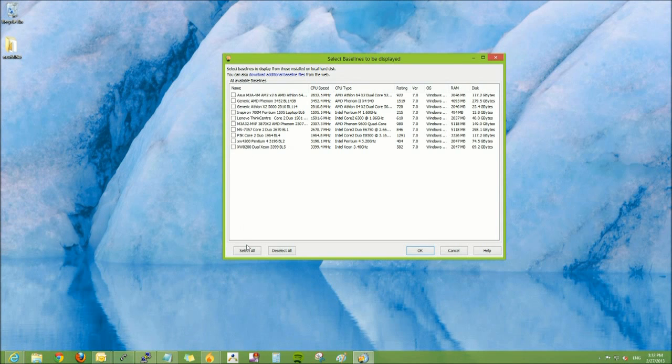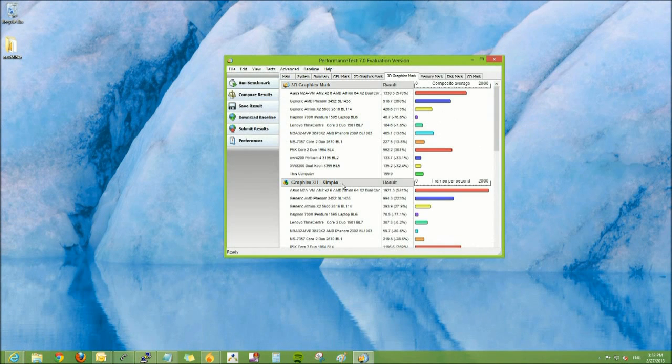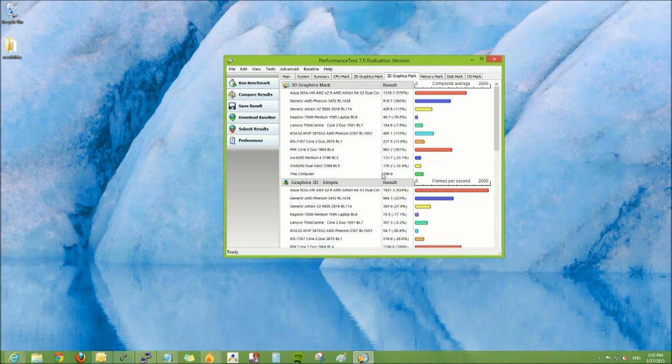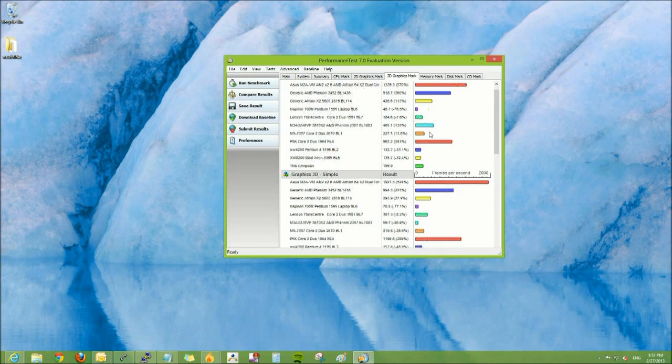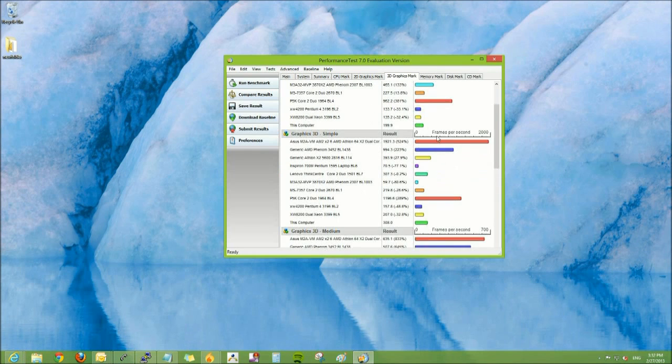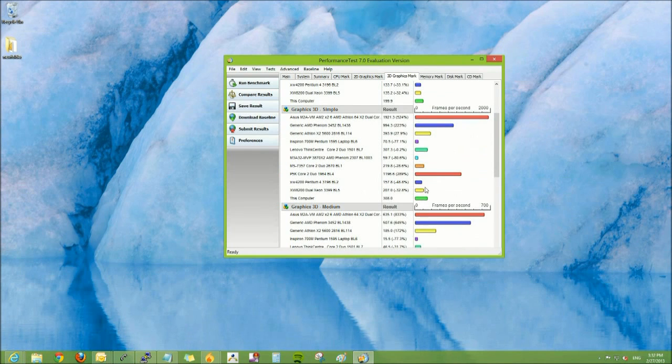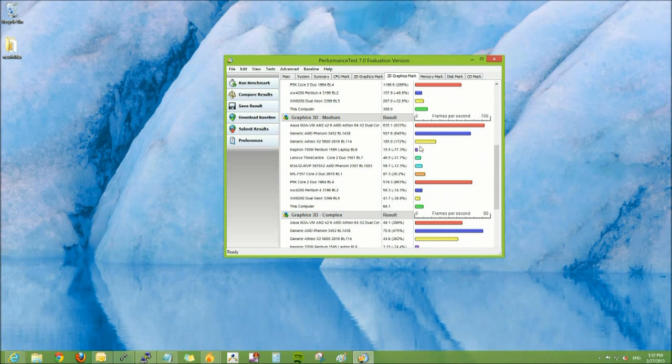You can also compare results to similar models and get an easy-to-see graph to see how the computer performs against similar model computers. And this allows you to more easily check your computer's performance.